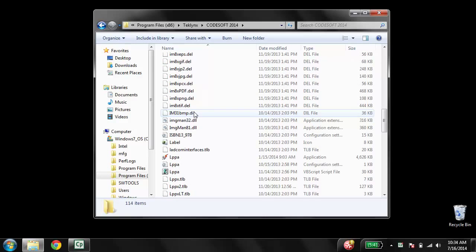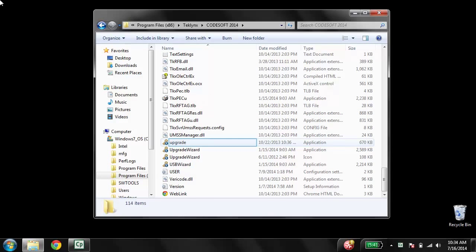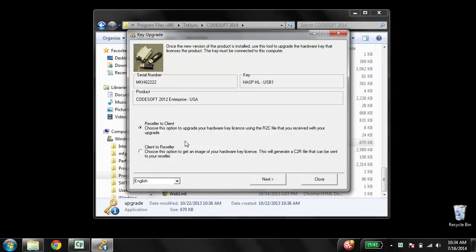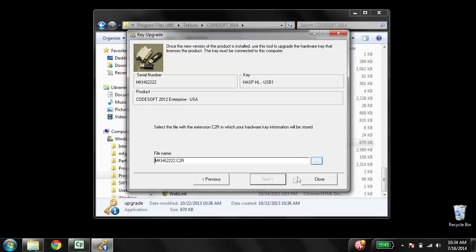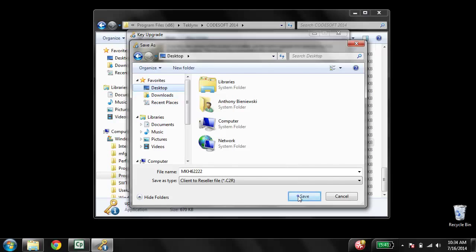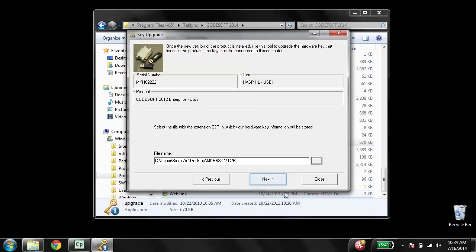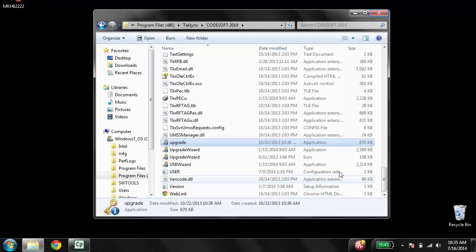We're going to browse down to Upgrade.exe and then launch that executable. We want to select Client to Reseller and then click Next. Now we want to browse out to our desktop so we can save the C2R file there. Now we're going to click Next and it should say Successful, and then click Close. Once both windows are closed, you'll see the files now on our desktop.